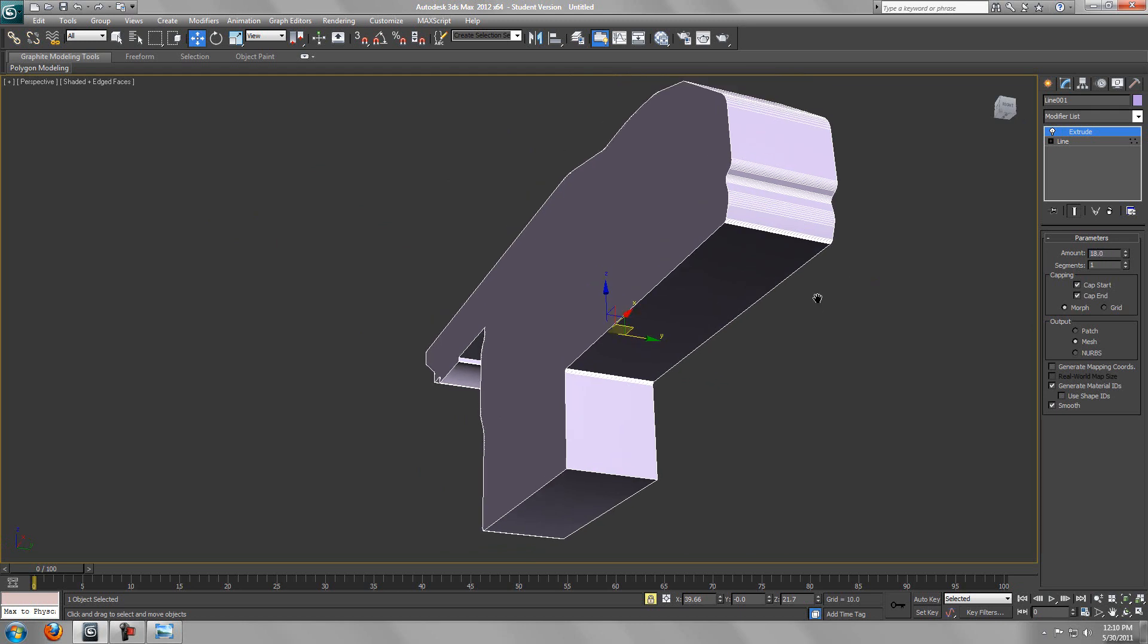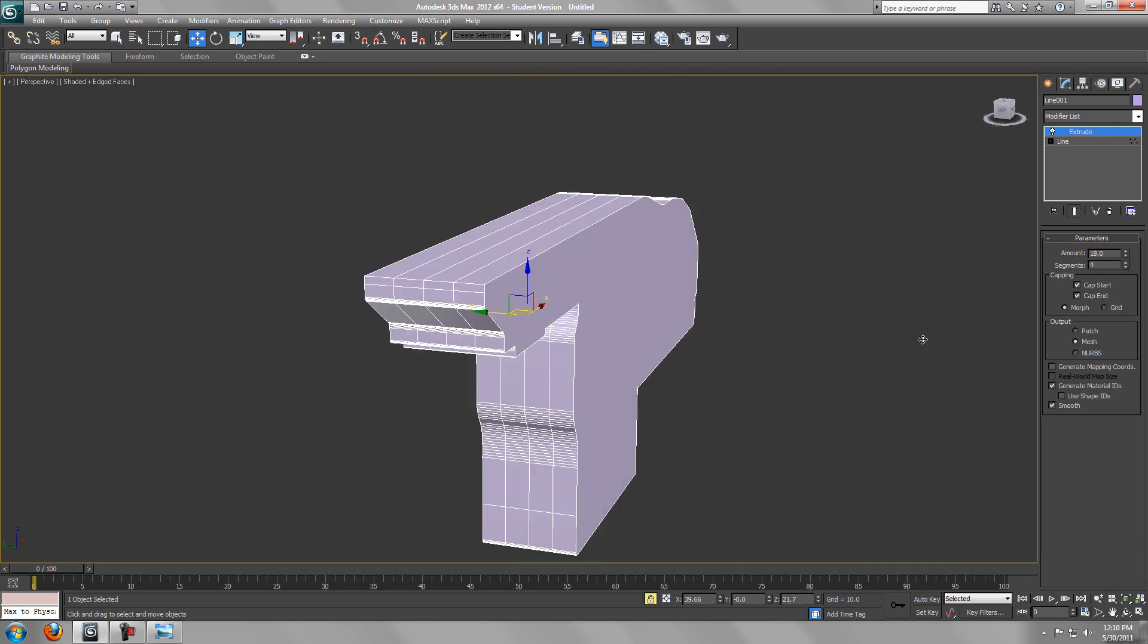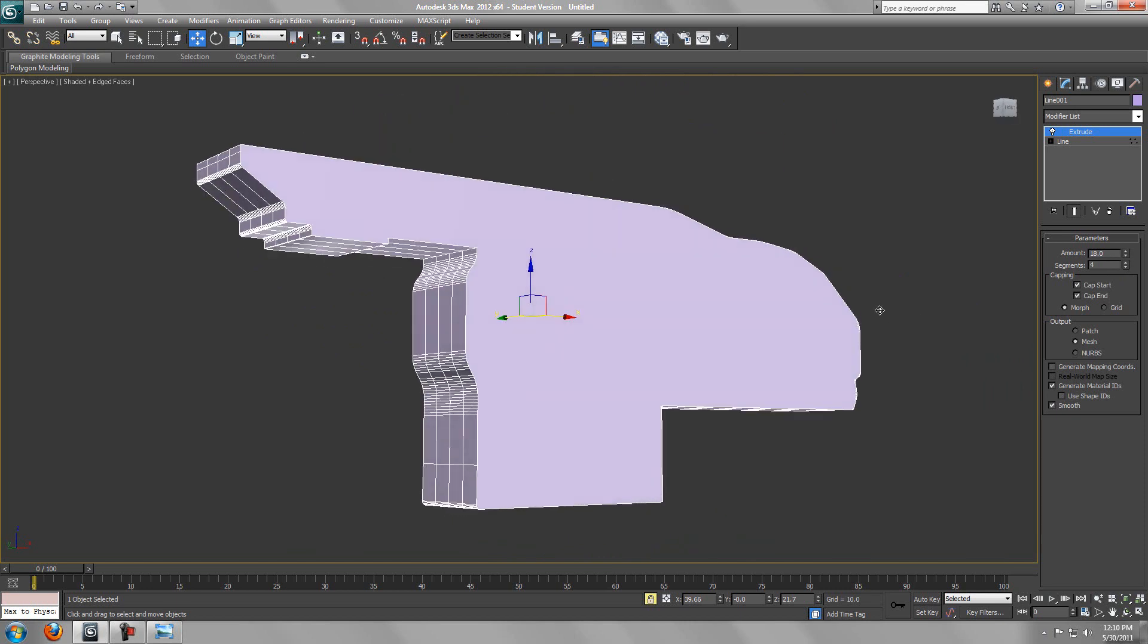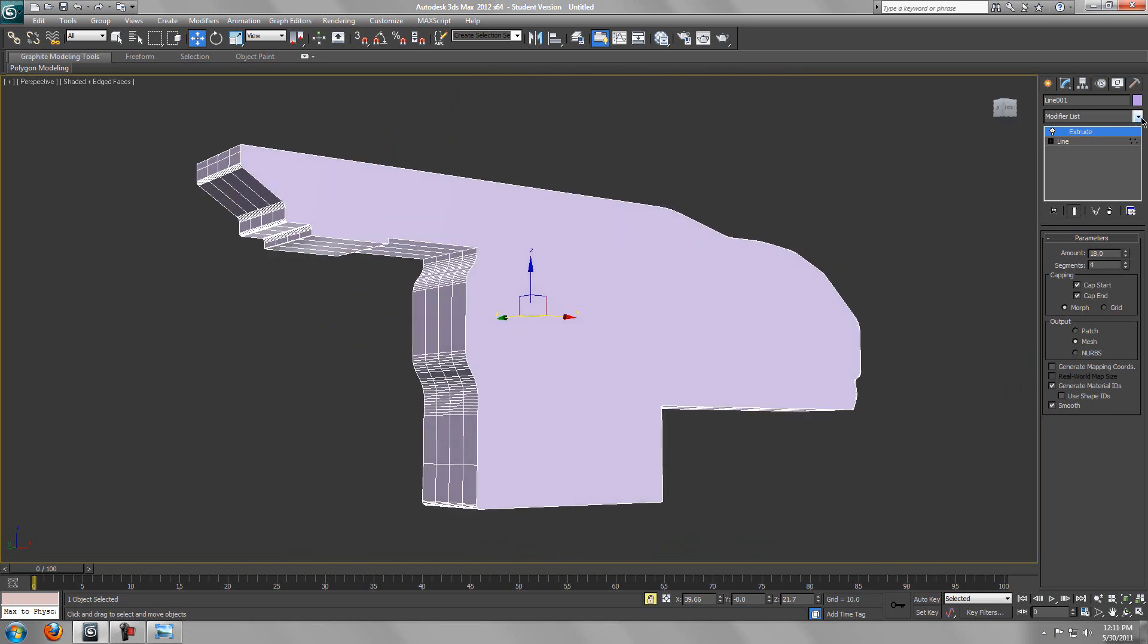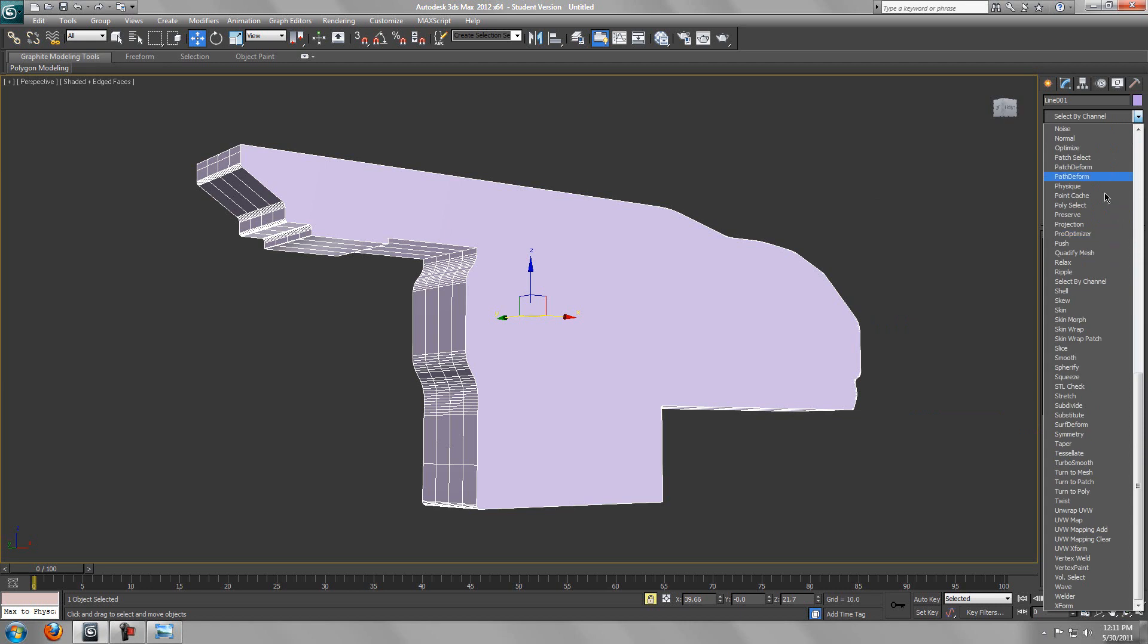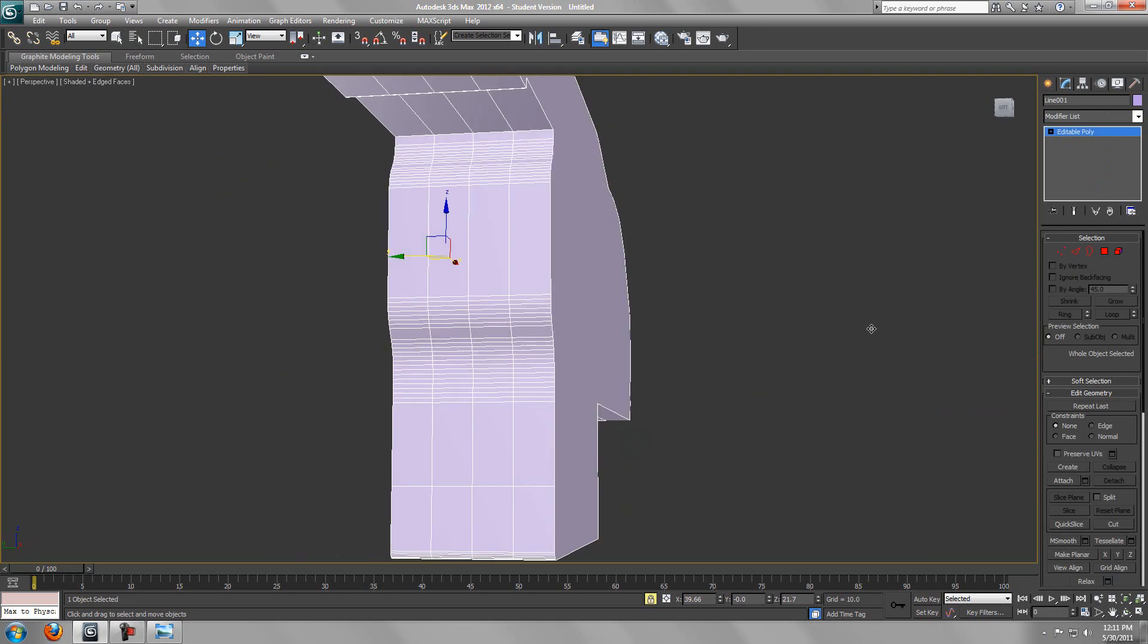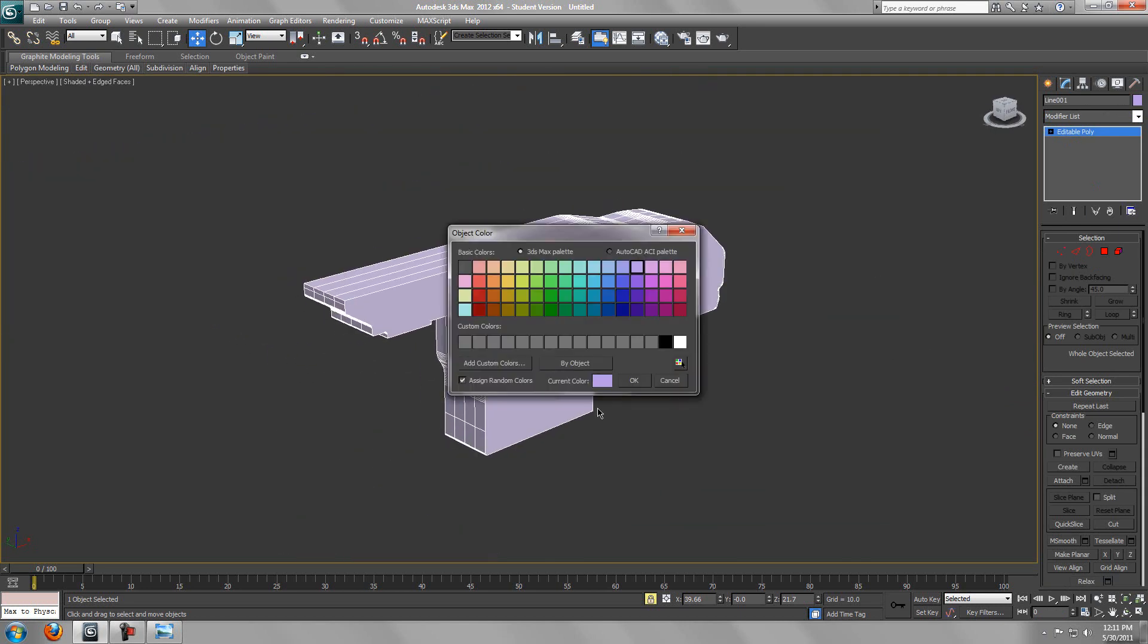I'm just going to say this is something like 18 and just add in two segments. That's okay. Also, we're going to go to the modify list and select smooth. Then right-click, convert to editable poly to collapse all the layers, and we can change the color if you want.